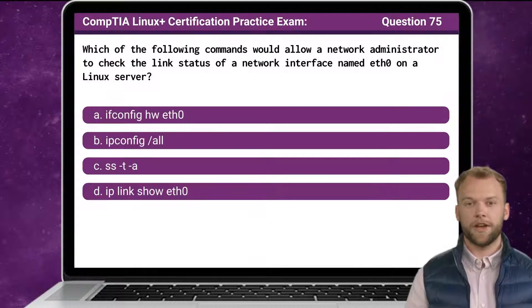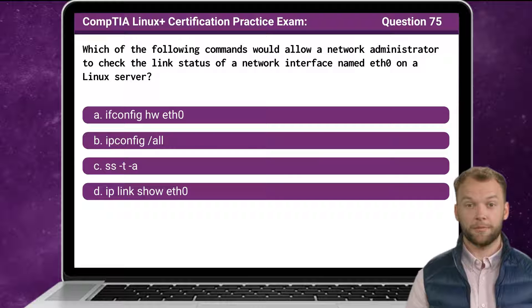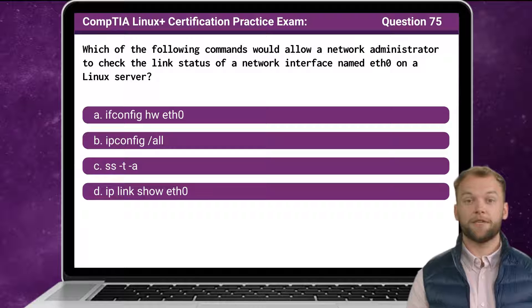Question 75: Which of the following commands would allow a network administrator to check the link status of a network interface named Ethernet 0 on a Linux server?